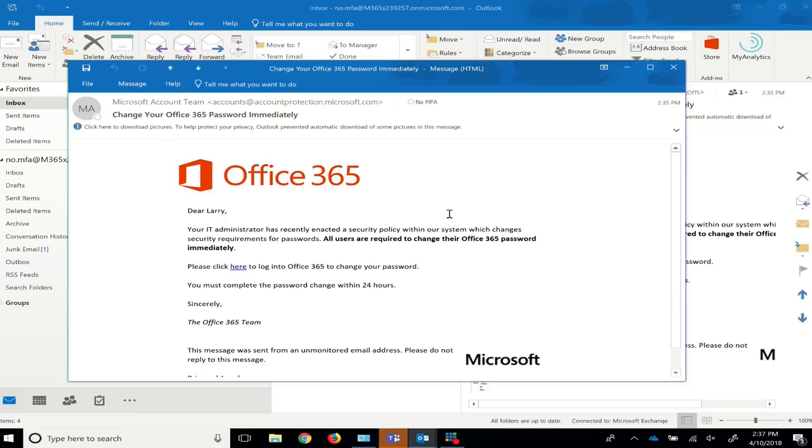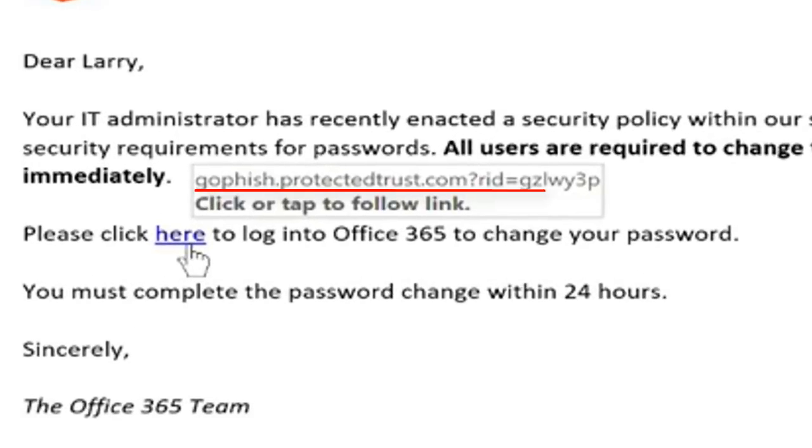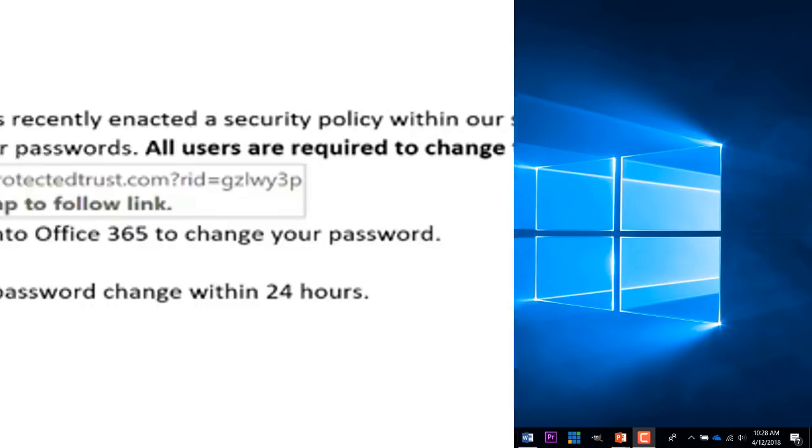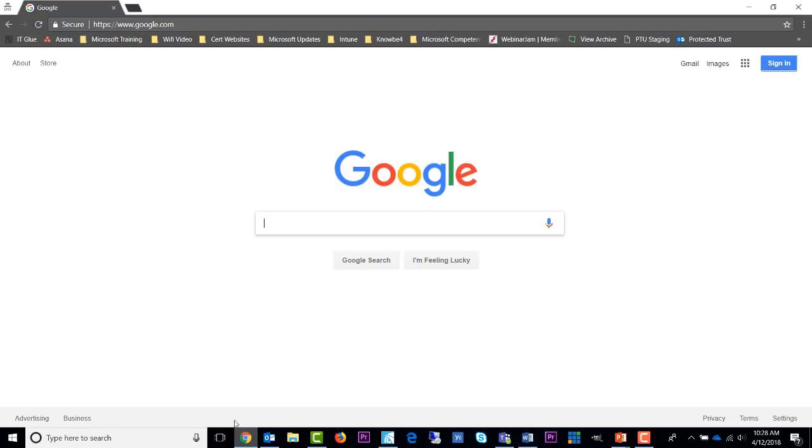Red flag number four. When I hover my mouse over the click here link, I see the actual URL has nothing to do with Office 365. Never click the link if you are unsure. You can always manually type in the URL you know to be true in your web browser instead of taking the click here shortcut. In this case, we would go to portal dot office dot com to check.